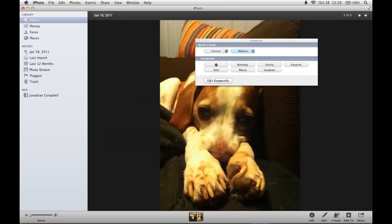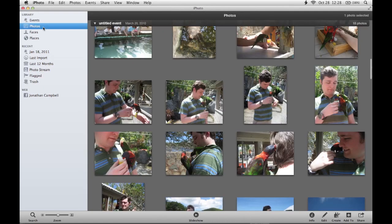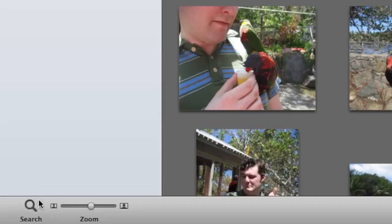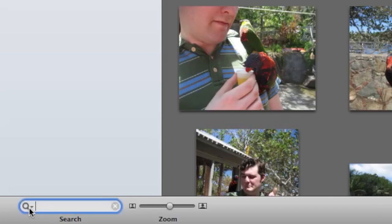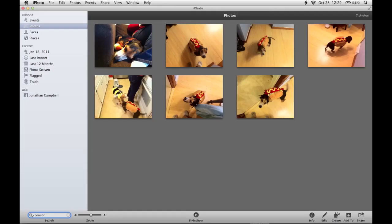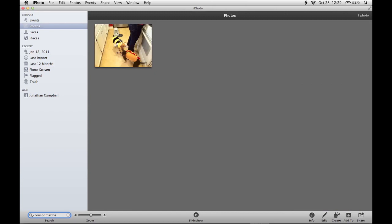Once I'm done tagging my photos, I can close the keyword window and go back to viewing all my pictures. Now if I want to quickly find a picture of Maxine or Connor, I can go down to the bottom left corner where you'll see search and I can type in Connor. Now I can quickly see all the photos that I've keyworded with Connor. I can also add Maxine and I'll find the photos that have both Connor and Maxine in it, making it a lot easier to sort through my photos.